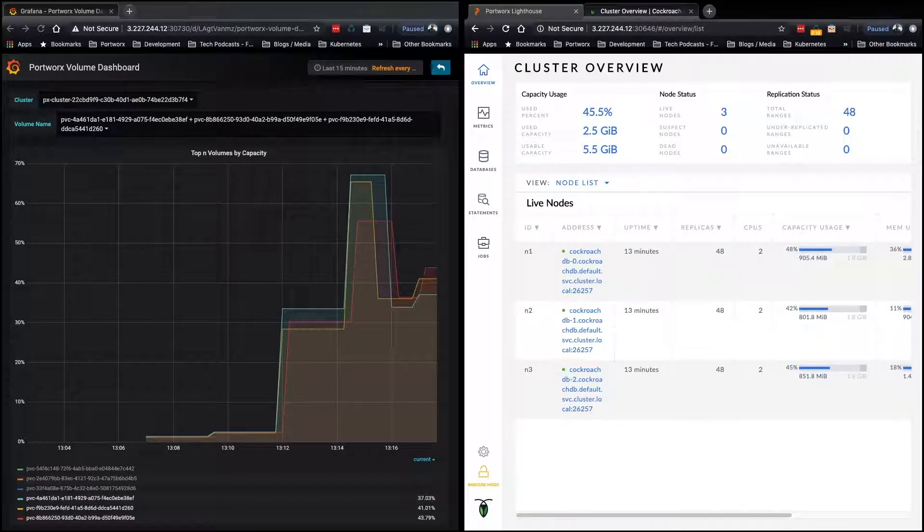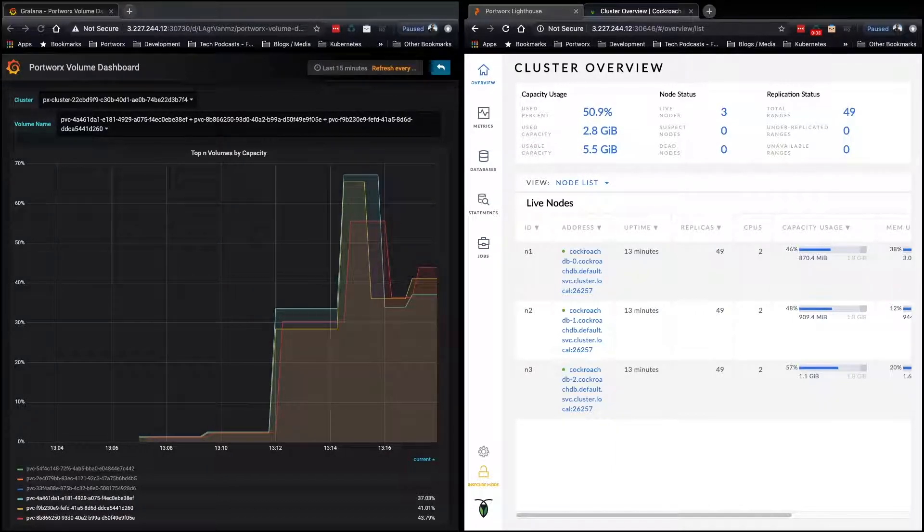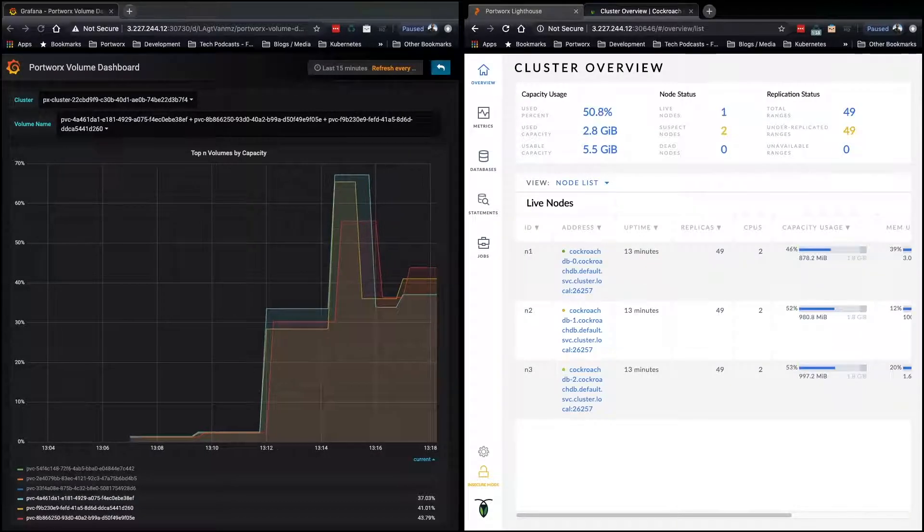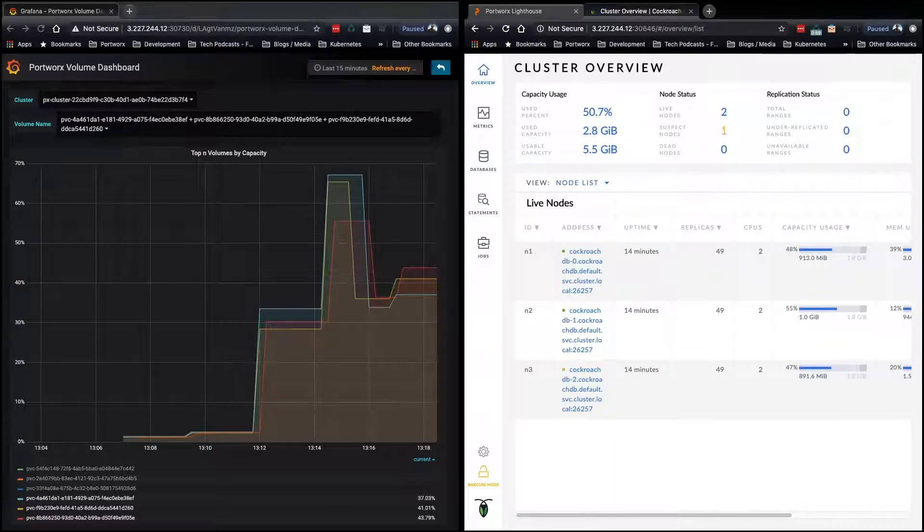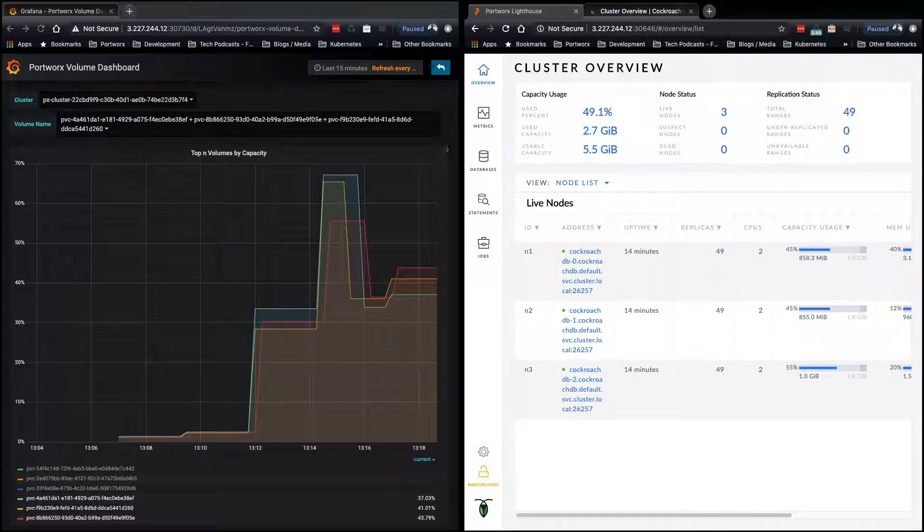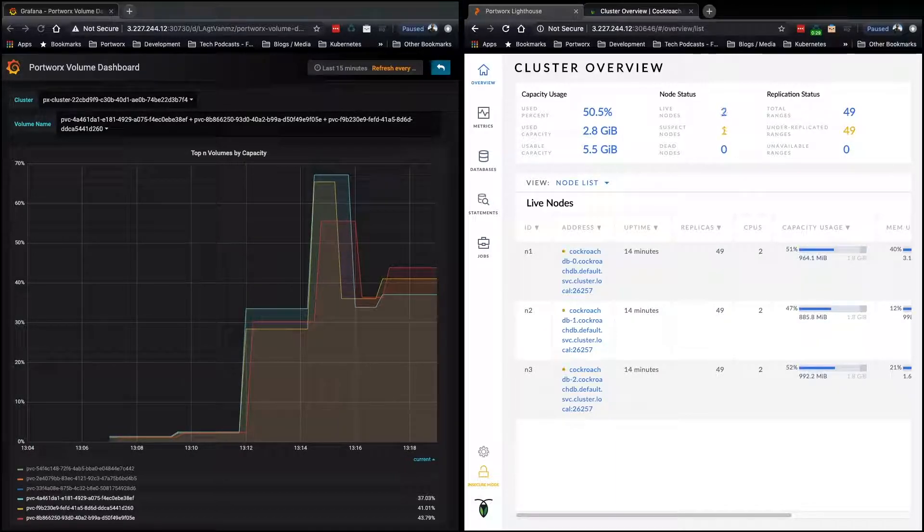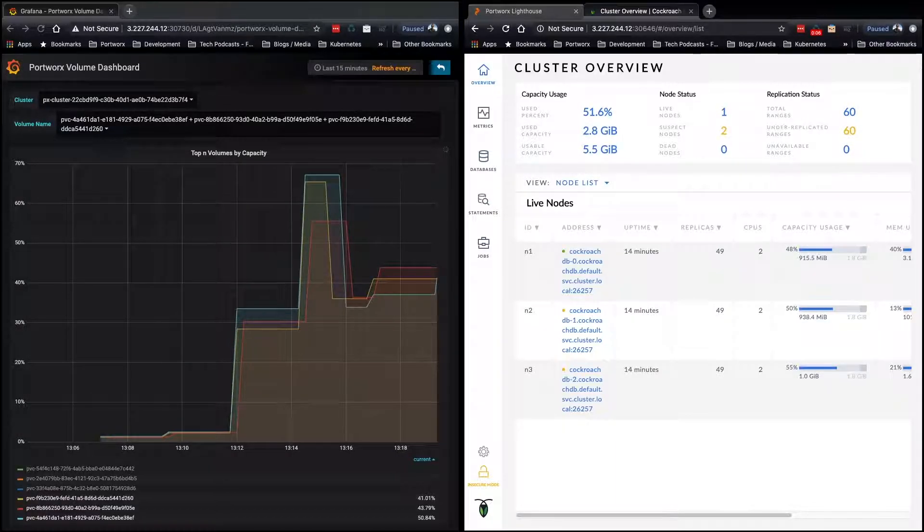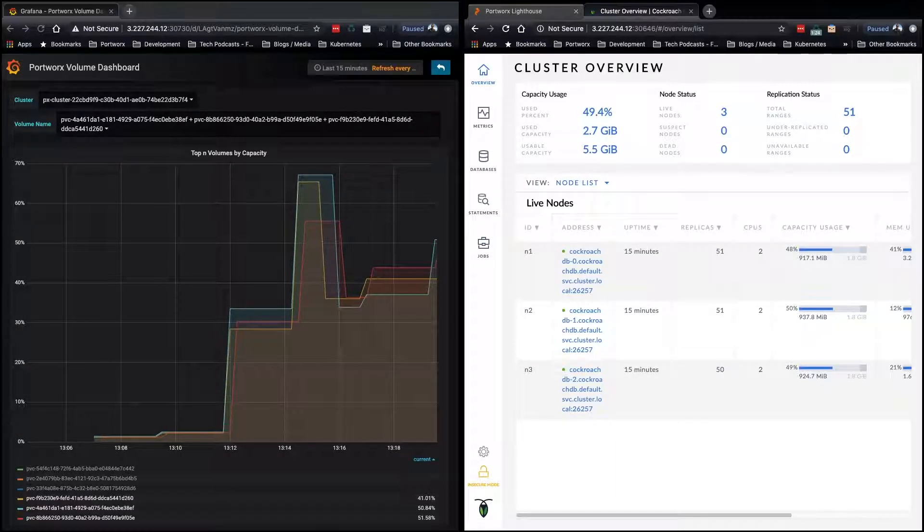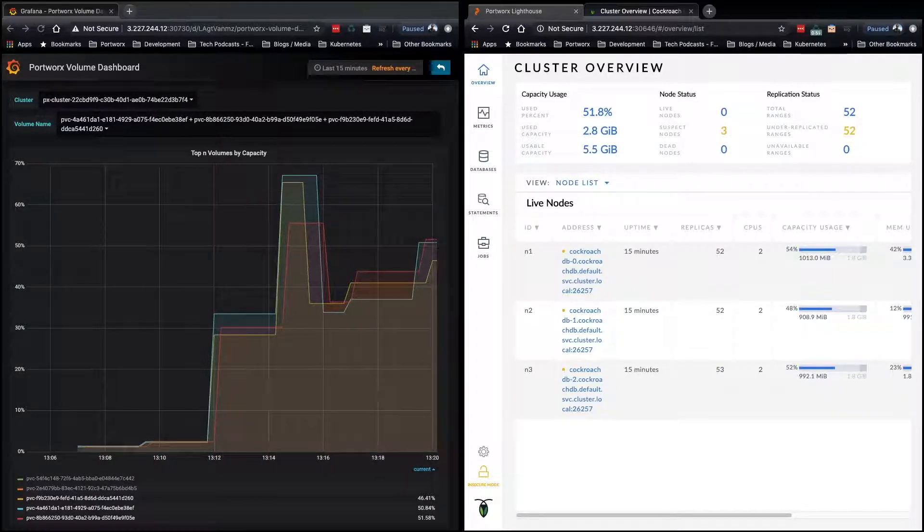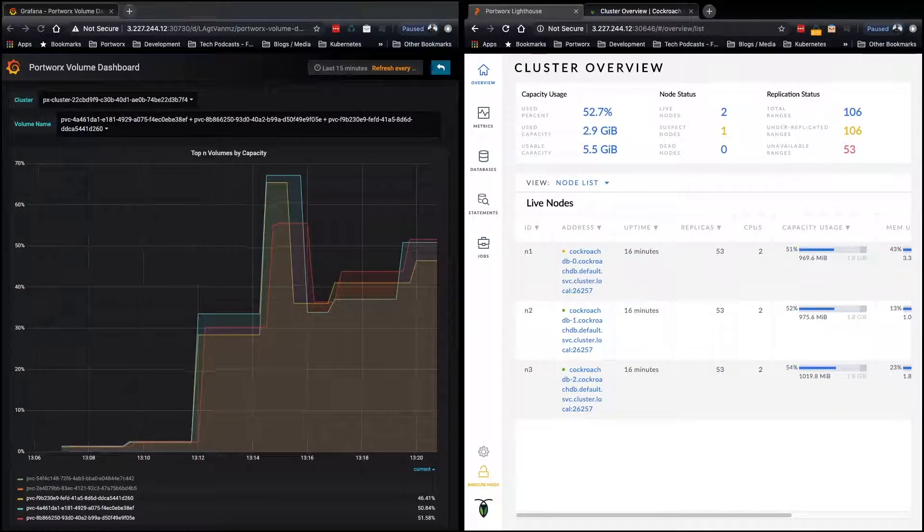Now, it's again above 40%, so Autopilot should kick in again, based on our rule, and grow the database PVCs once again.